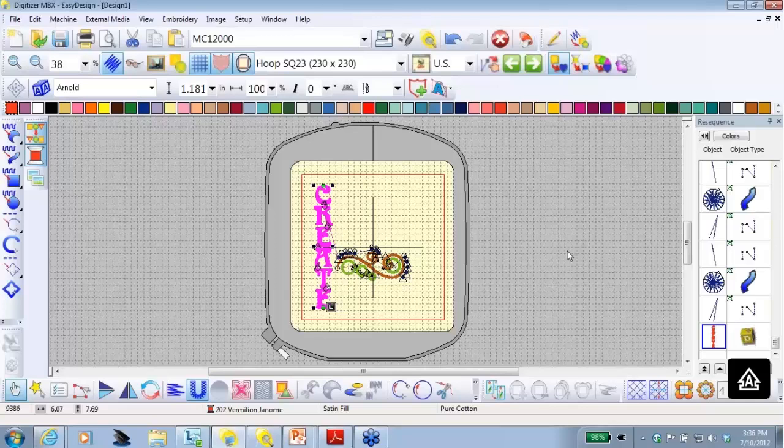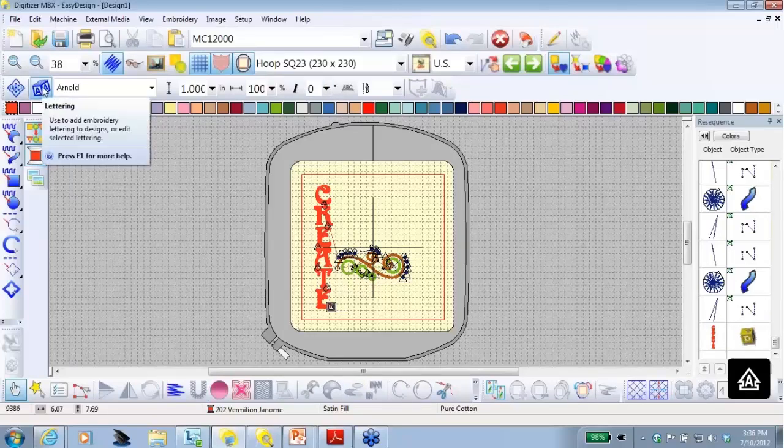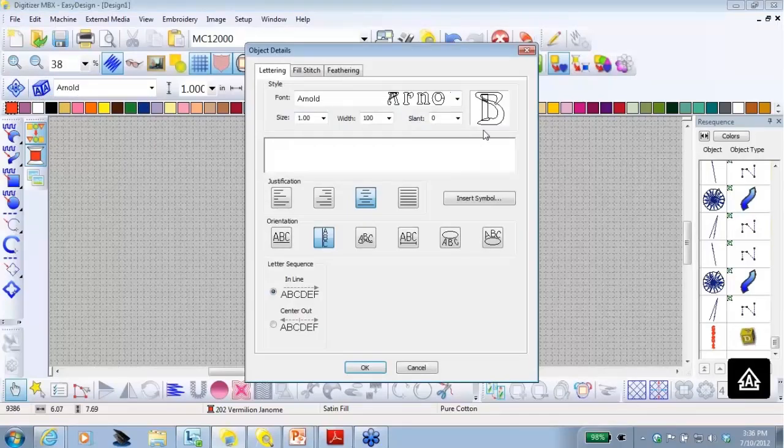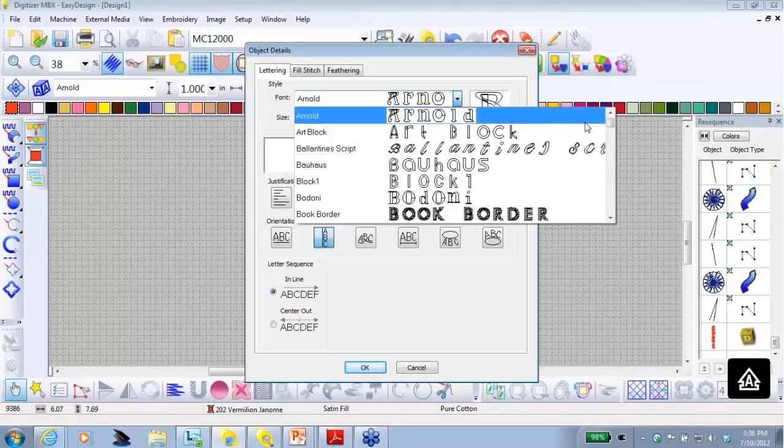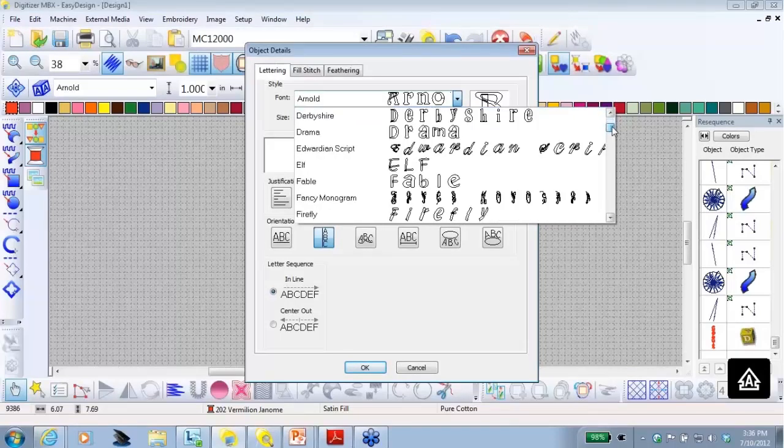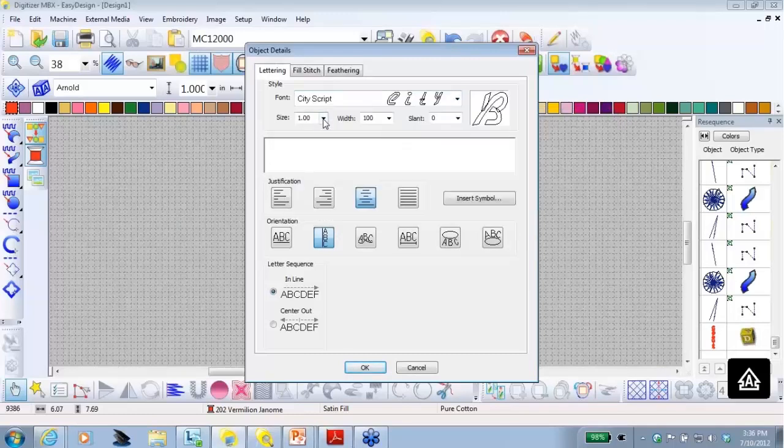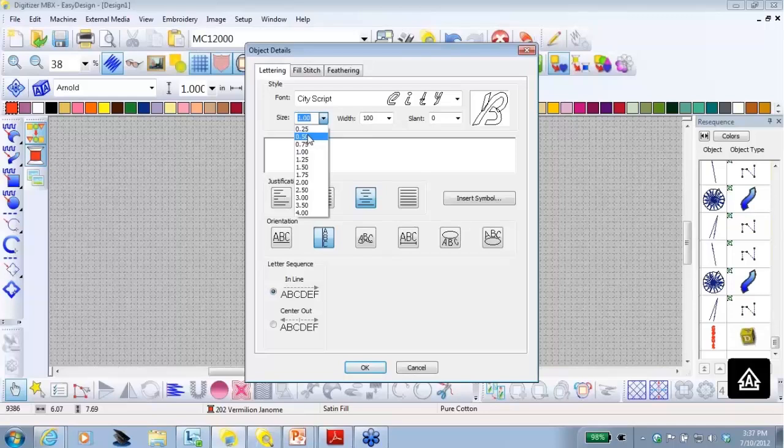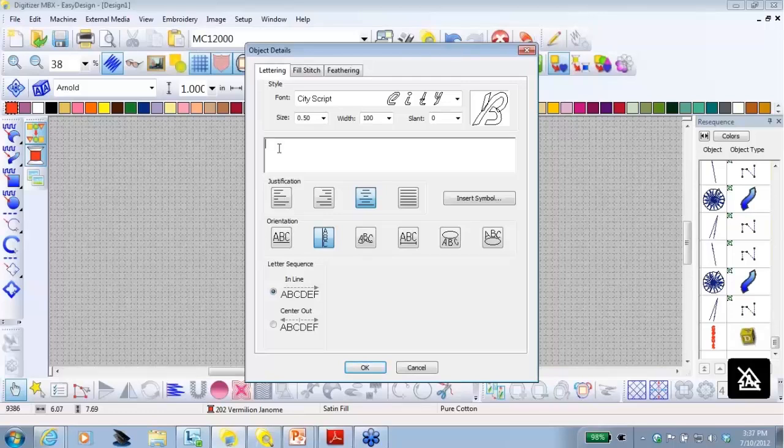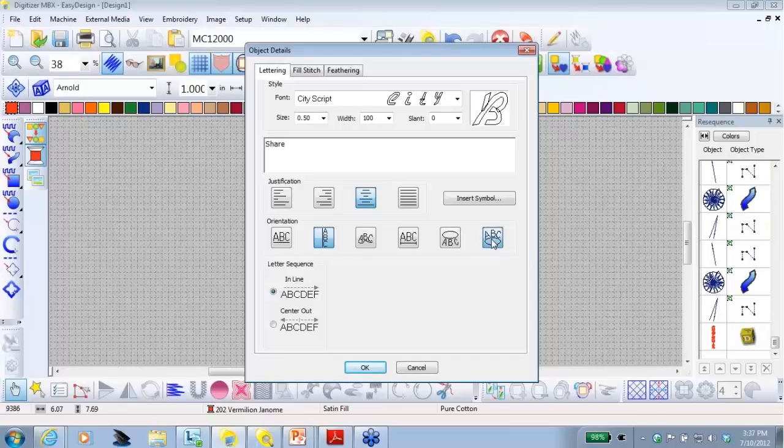Now, I want to add another word, so I'm going to deselect create, so I'm going to click off the screen and I'm going to go back to my lettering box. For my next word, I want to use cityscript, so I scroll to cityscript. I want half an inch or .5 inch and we're going to type in the word share with upper and lowercase letters. The justification is going to stay the same. And this time I want to use circle clockwise, which is the ABC on the upper part of the little circle. And I'm going to click OK.